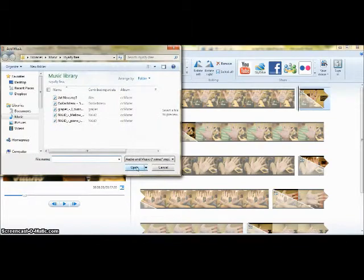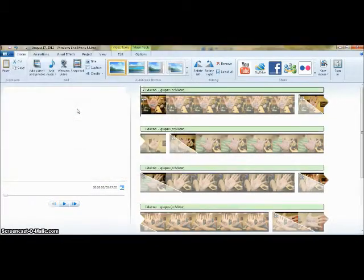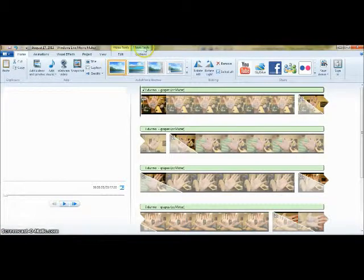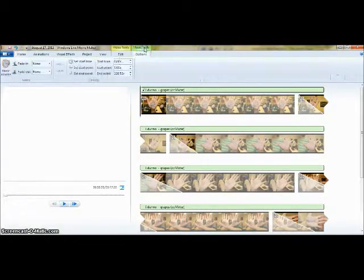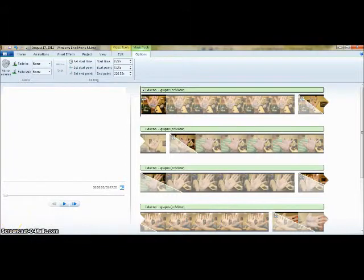A background track can be added easily by selecting the Add Music button. The background track can be edited using the Music Tools tab at the top of your workspace.